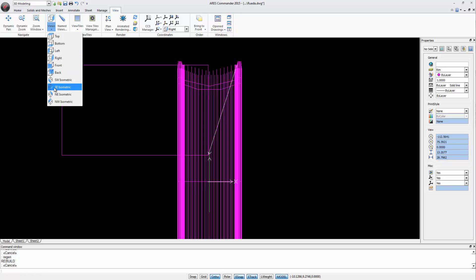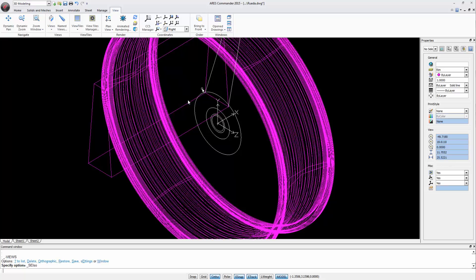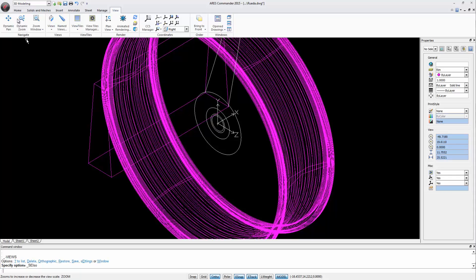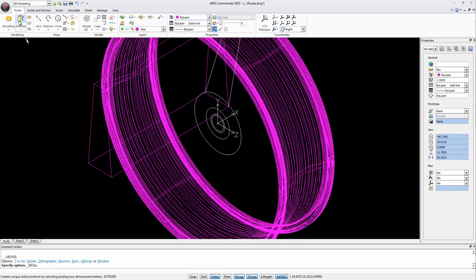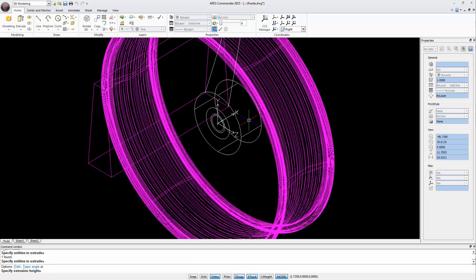We return to the isometric view. Now let's extrude the circles that are, as we know, in the center of the wheel. And we will do it like this. The largest circle, we will extrude it with a negative value at least equal or greater than the size of the rim.